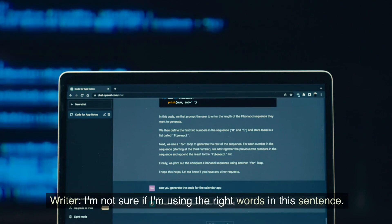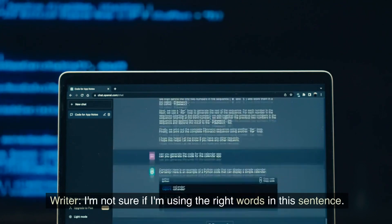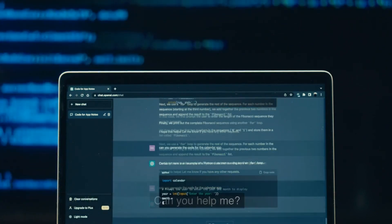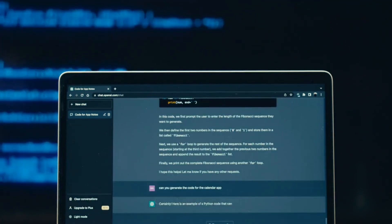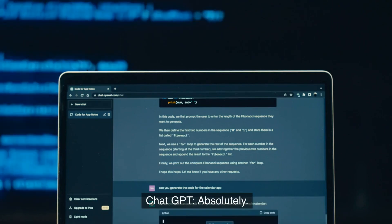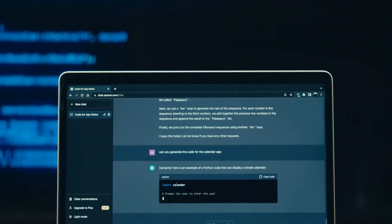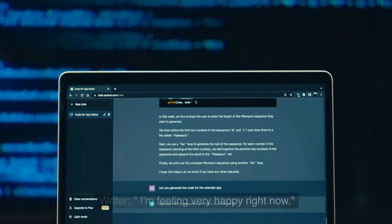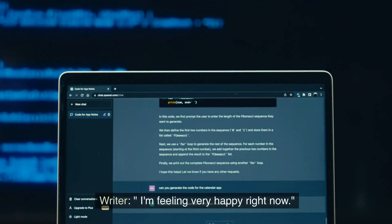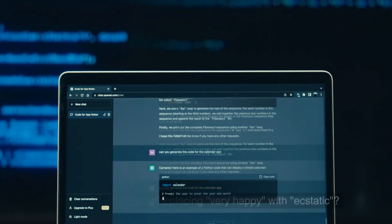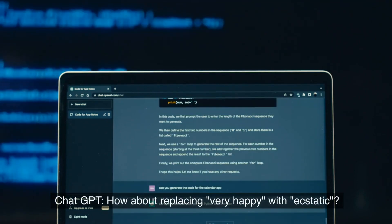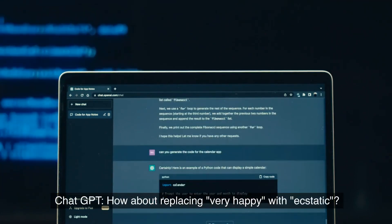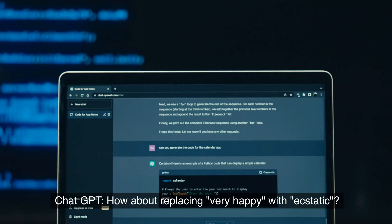Writer: I'm not sure if I'm using the right words in this sentence. Can you help me? ChatGPT: Absolutely. What's the sentence? Writer: I'm feeling very happy right now. ChatGPT: How about replacing very happy with ecstatic?